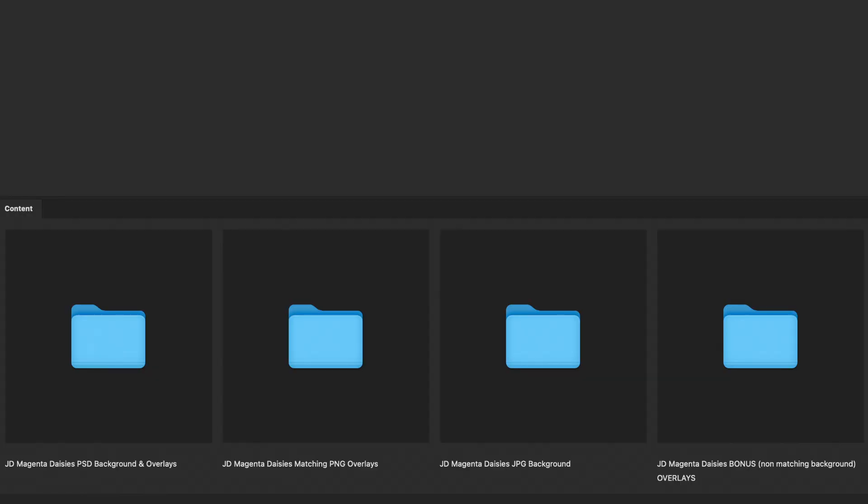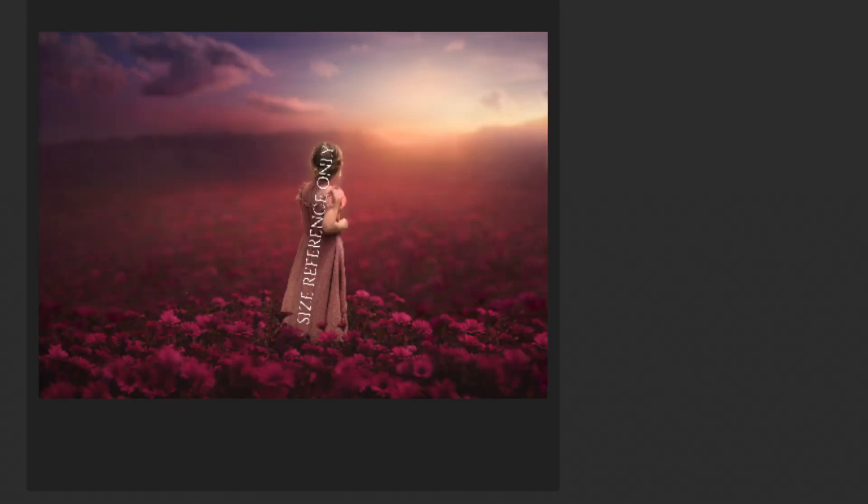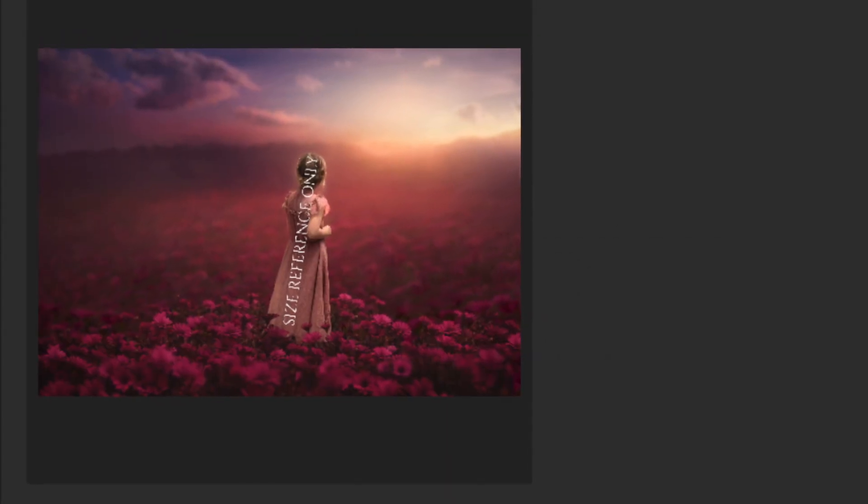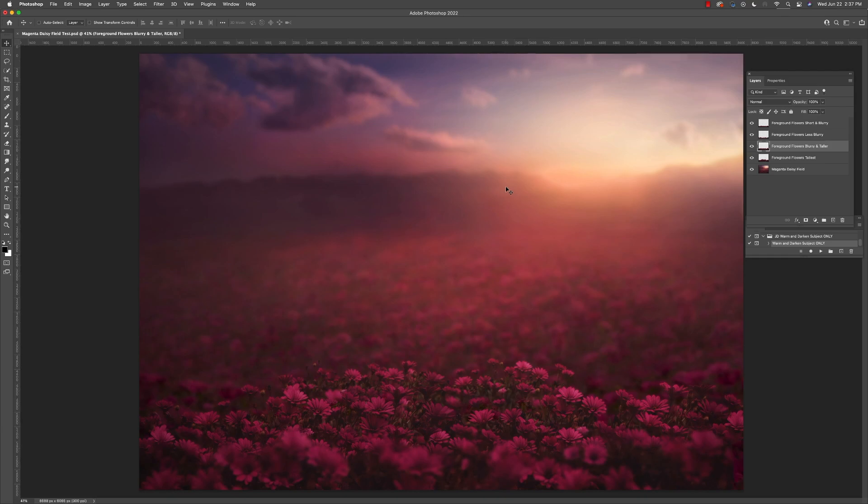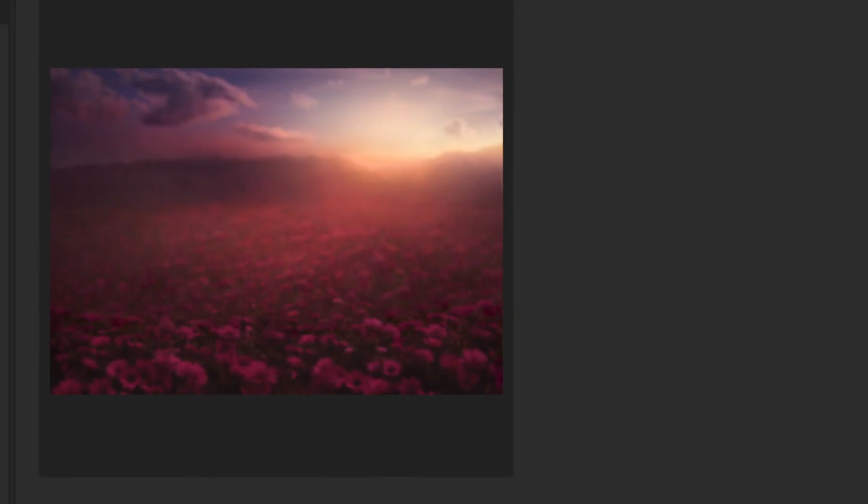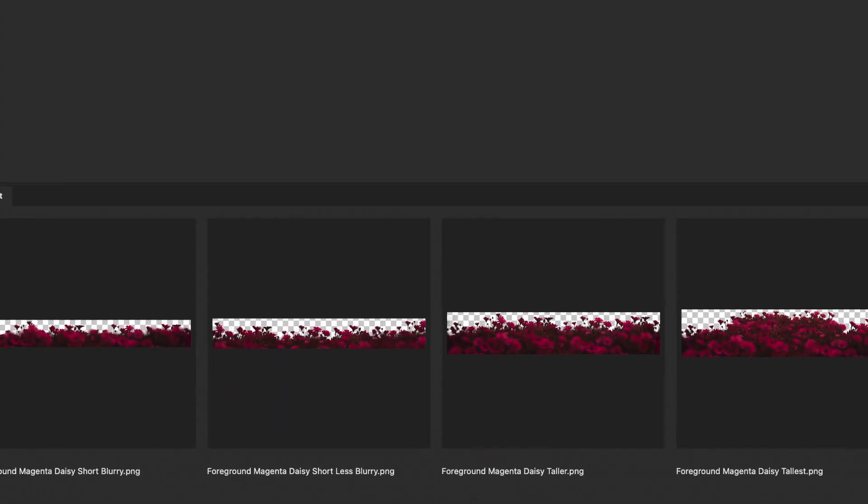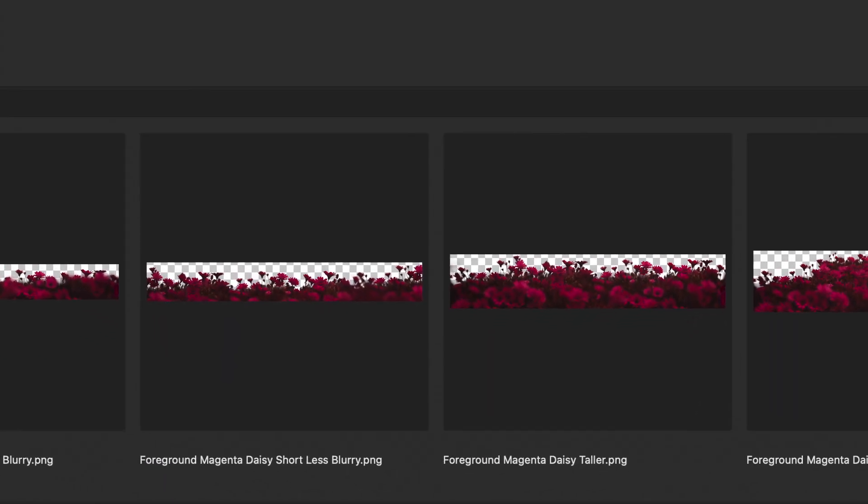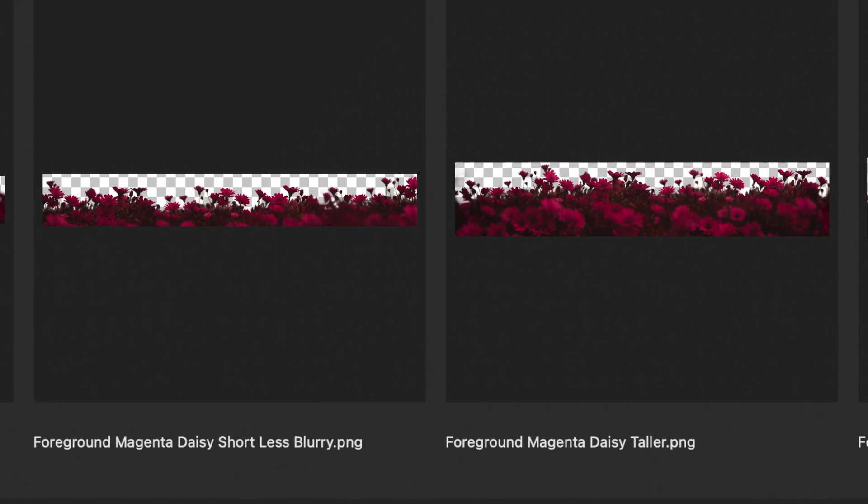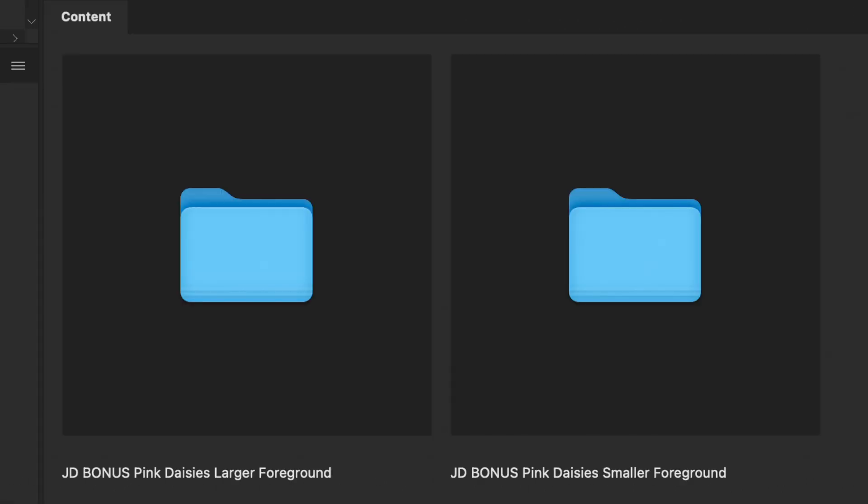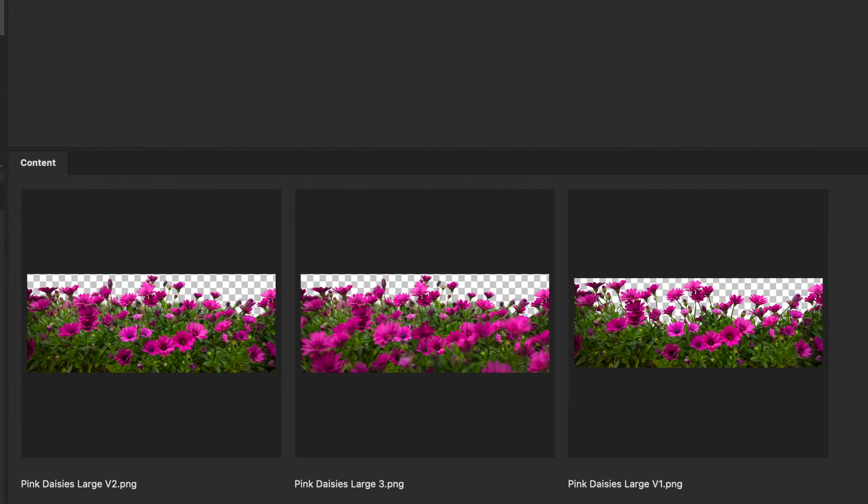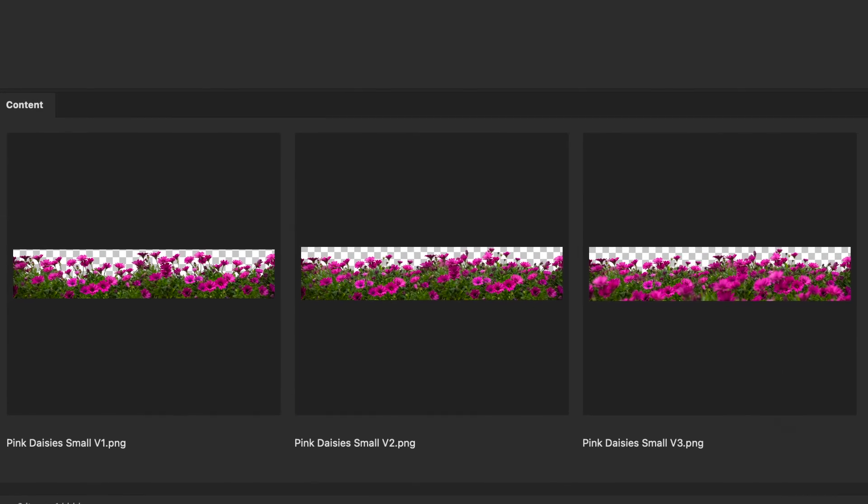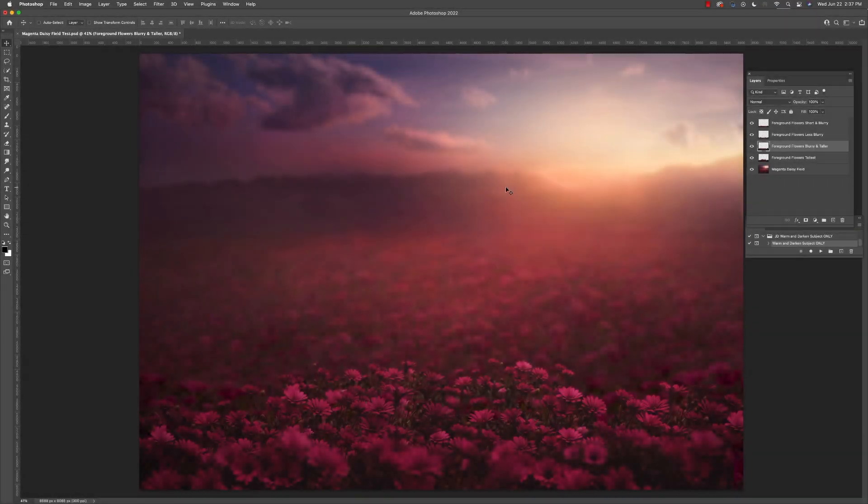You can use these files one of two ways: one as a PSD file with layers, or as a JPEG file with matching transparent overlays. As a bonus, I'm also including two different sets of pink daisy overlays. So let's get started.